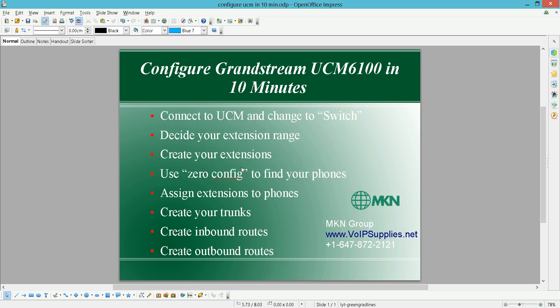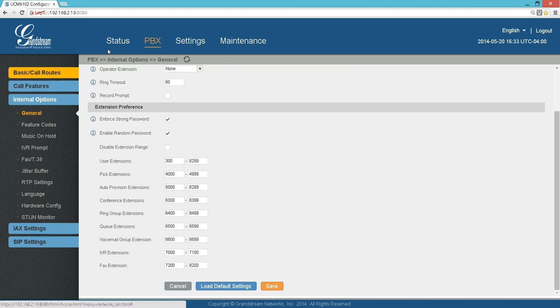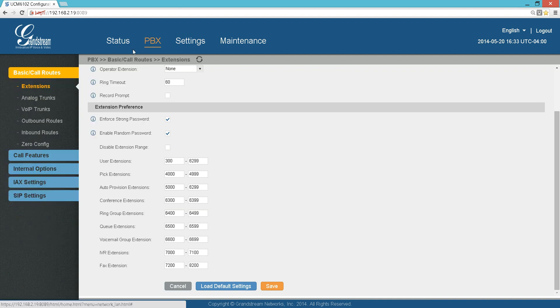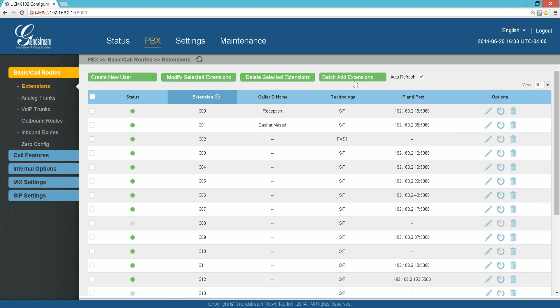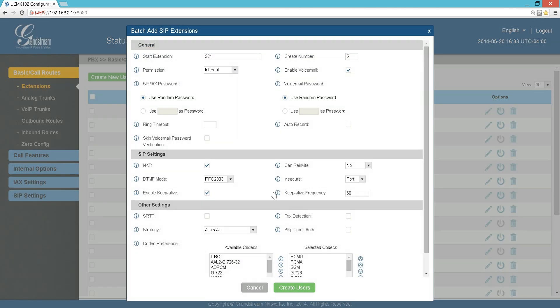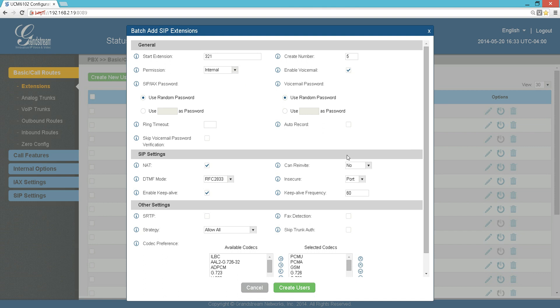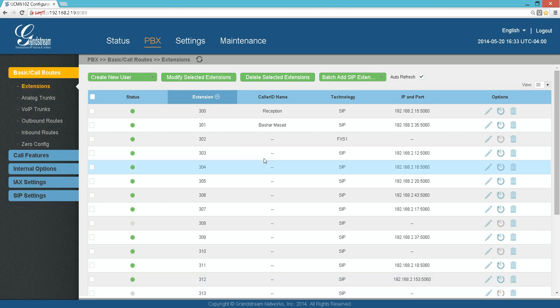The third step will be to create the extensions. I recommend using the PBX Extensions to create a batch of extensions. What that means is I don't have to go create each extension by itself. Here it starts with 321 because I already have extensions between 300 and 320. You create the number of extensions - if you have five users, ten users - and decide if you want to enable voicemails for them. As a startup to get up and running in ten minutes, you can use the defaults and hit Create Users. Extensions 321 to 324 will be created. In this case, I'm going to cancel because I have already created my extensions.